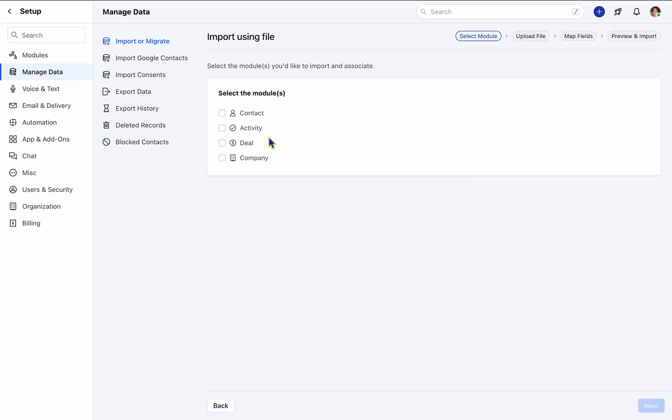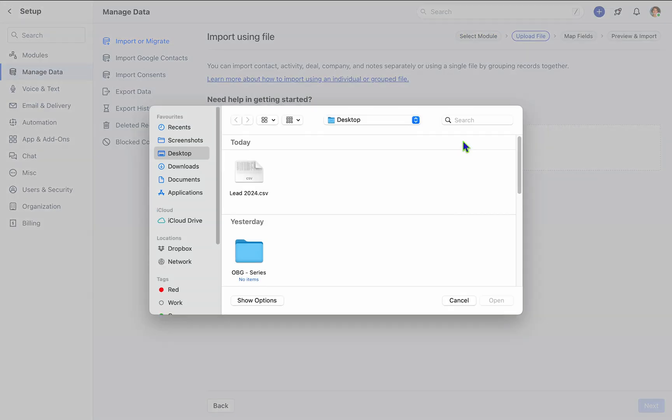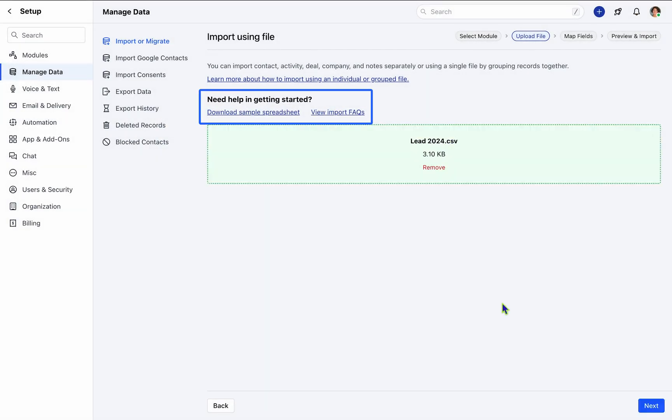Subsequently, designate the modules you intend to import, such as contacts and companies. Upon uploading your file, you'll be prompted to either drag and drop the document or choose it from your device. It's noteworthy that SalesMate offers the convenience of downloading a sample spreadsheet aligned with the custom fields configured within your account.